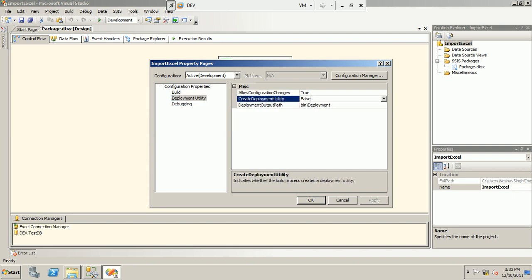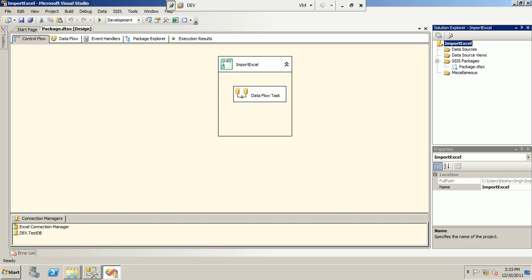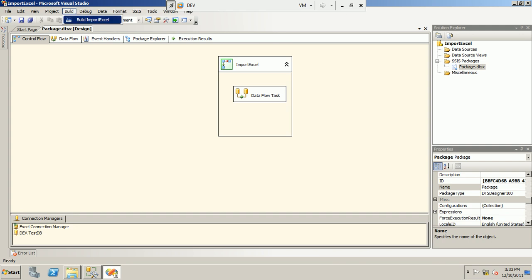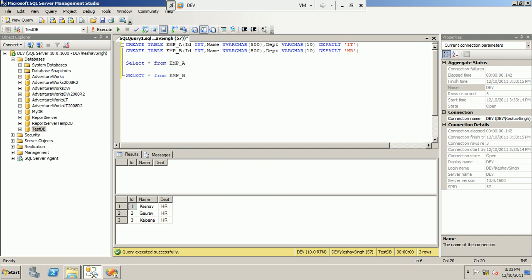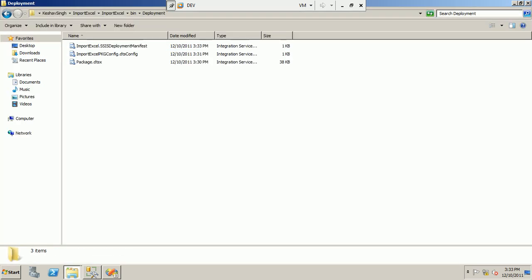To deploy, go to Properties and under the Deployment Utility section, set 'Create Deployment Utility' to true, click Apply, then OK, and rebuild the package — the build succeeds. Under the Bin folder you will now have a Deployment folder containing three files: the deployment manifest file, the Import Excel config file, and the package itself.